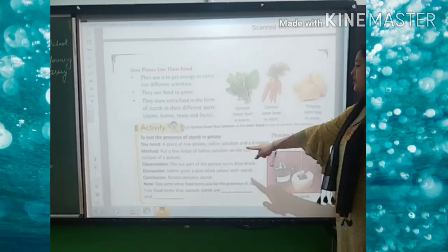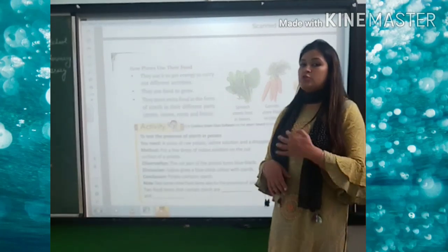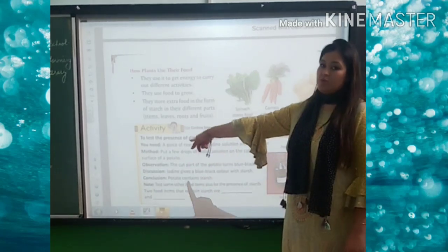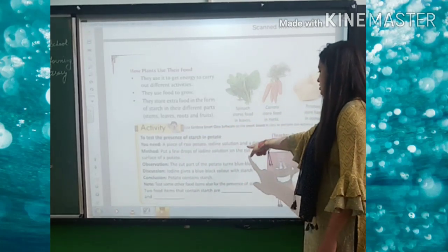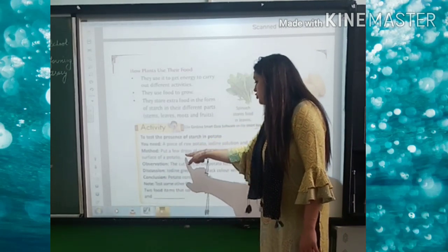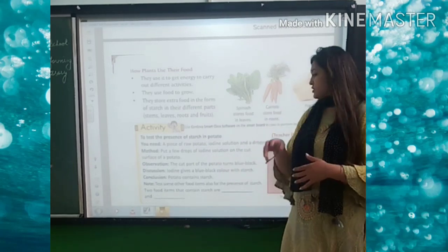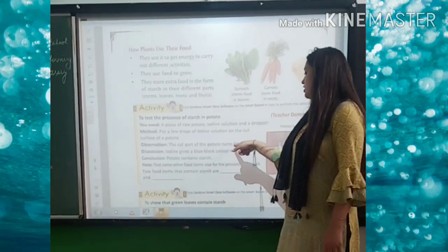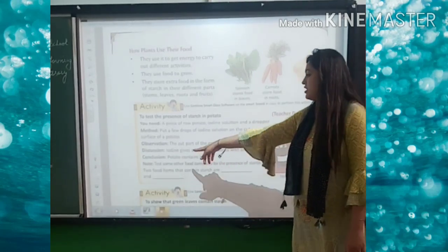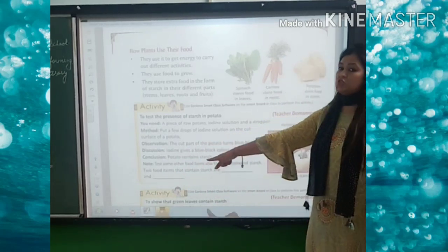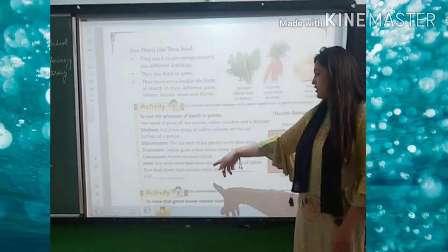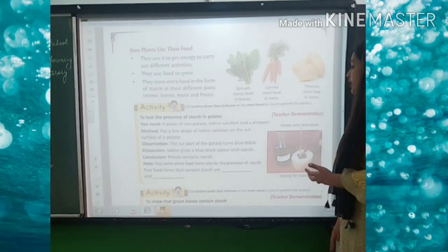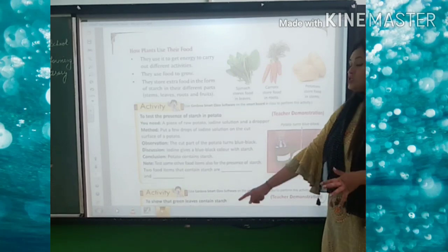There is one activity given to you — testing the presence of starch in the potato. This activity won't be possible at home, so when you come back to school we will do it. We need a piece of raw potato, iodine solution, and a dropper. Put a few drops of iodine solution on the cut surface of the potato. Observation: check if the cut part turns blue-black. Conclusion: iodine turns blue-black in the presence of starch — this shows that potatoes contain starch.